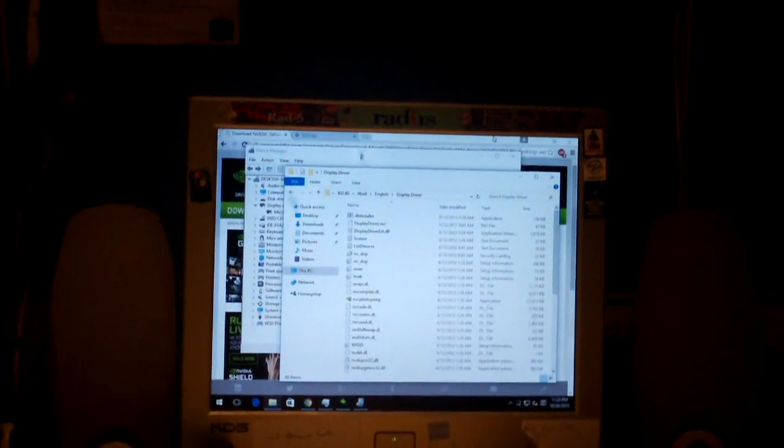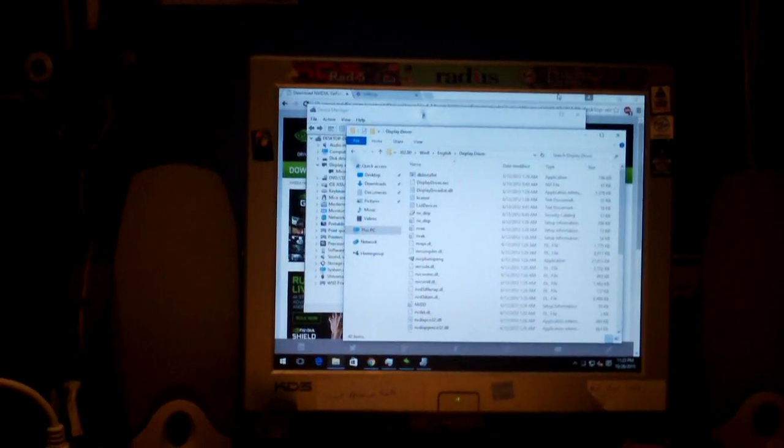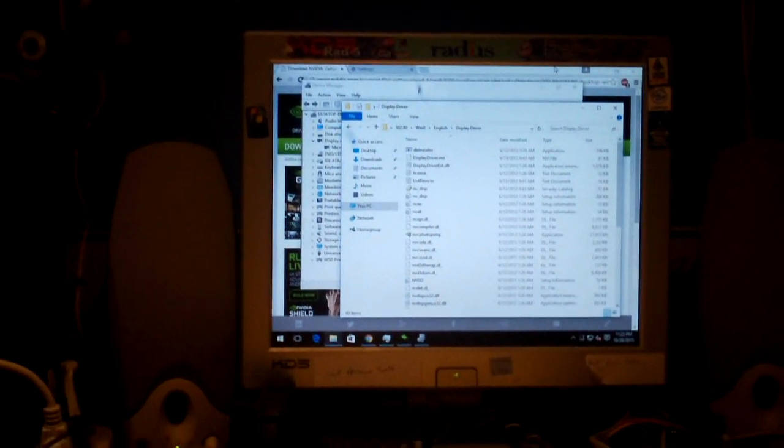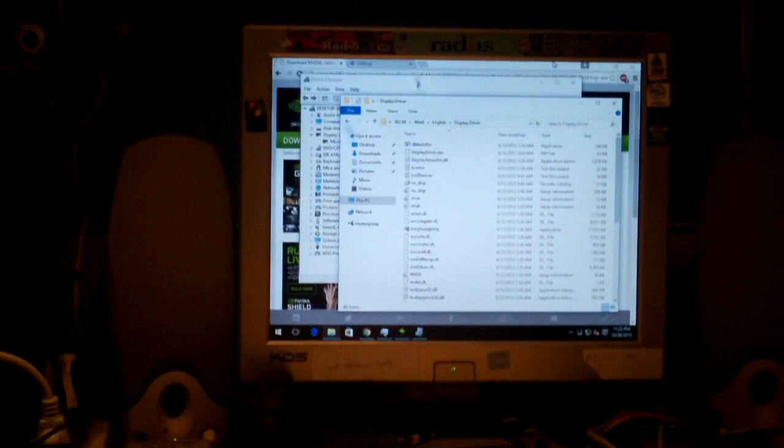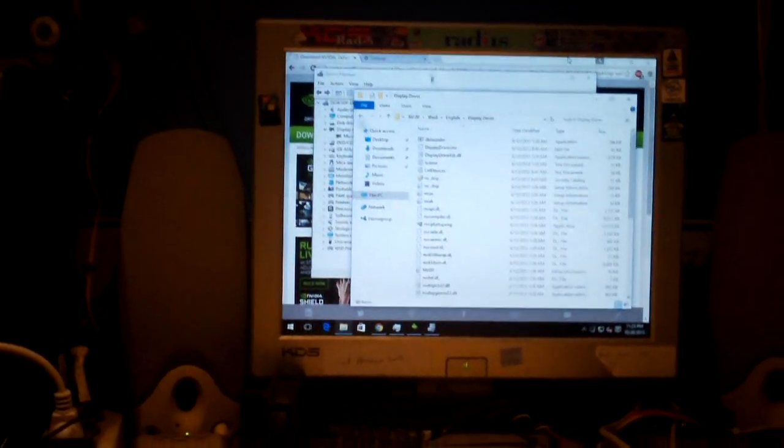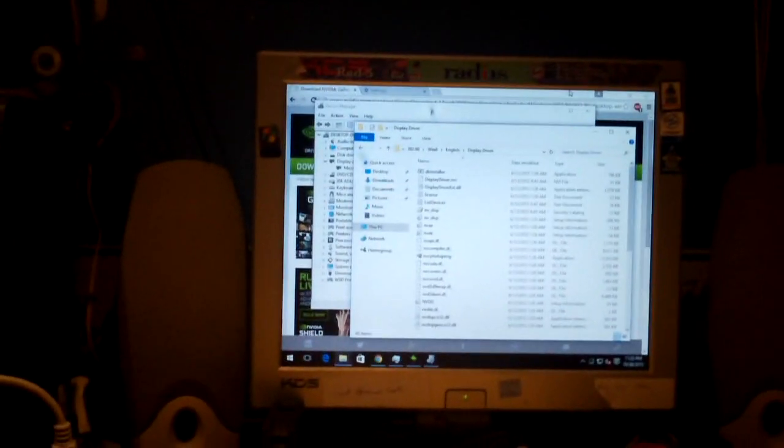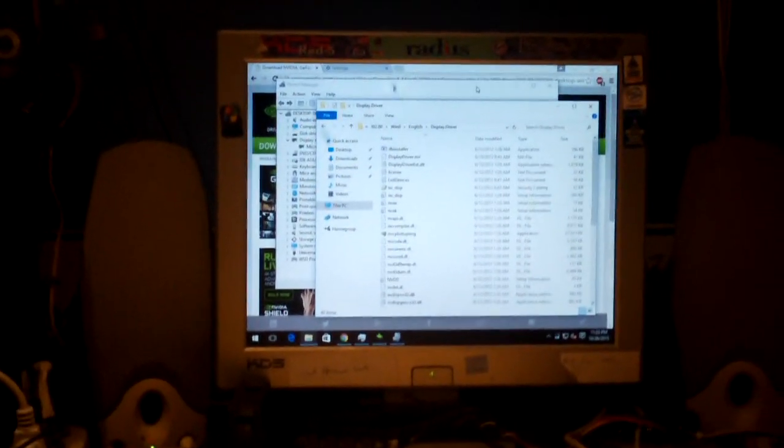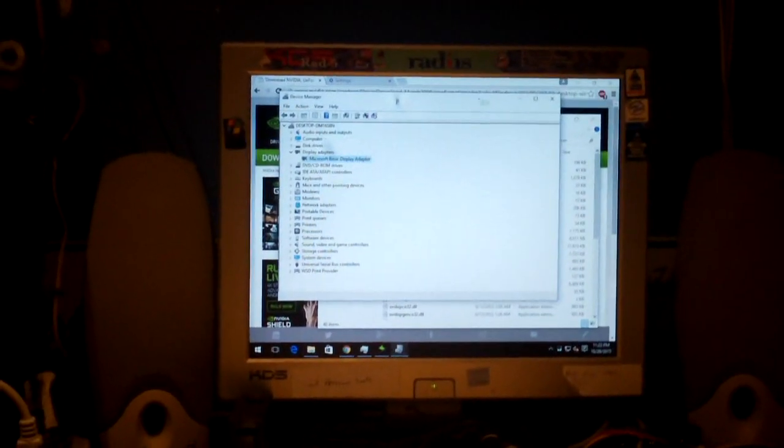That way, it is going to upgrade regardless of whatever checks it may try to do. So anyways, when you have Windows 10 installed, it uses the generic Microsoft driver.